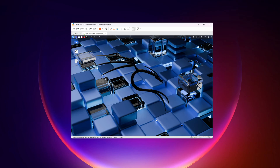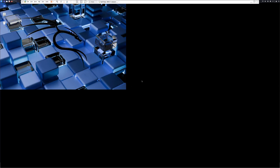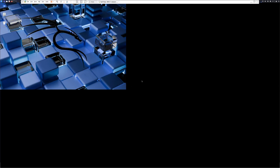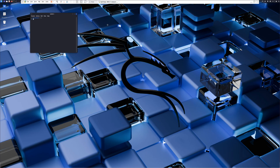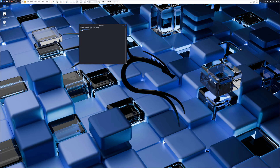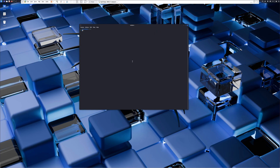Here you can see we now have Kali Linux virtual machine running on our Windows 11 computer using VMware Workstation Pro. To make it full screen, click on this icon and the Kali Linux virtual machine will go full screen. So like this you can easily run Kali Linux as a VM on your Windows 11 computer using VMware Workstation Pro. That's all for today — thanks for watching!